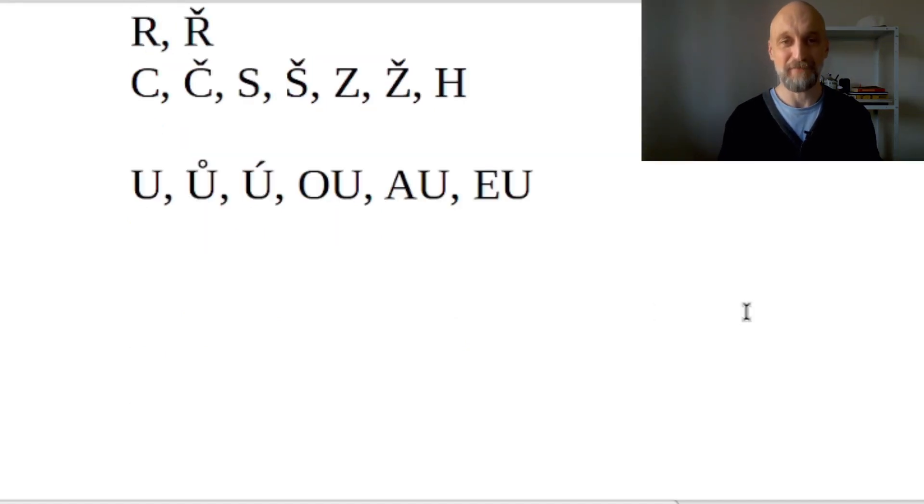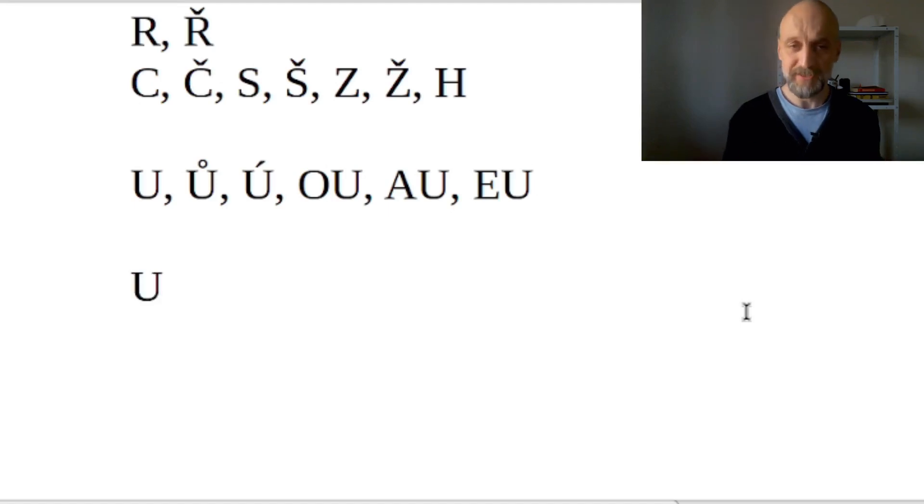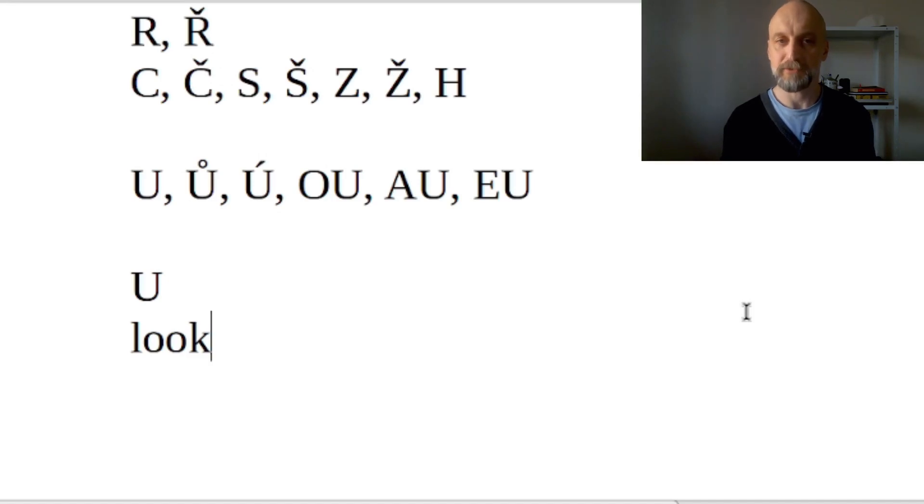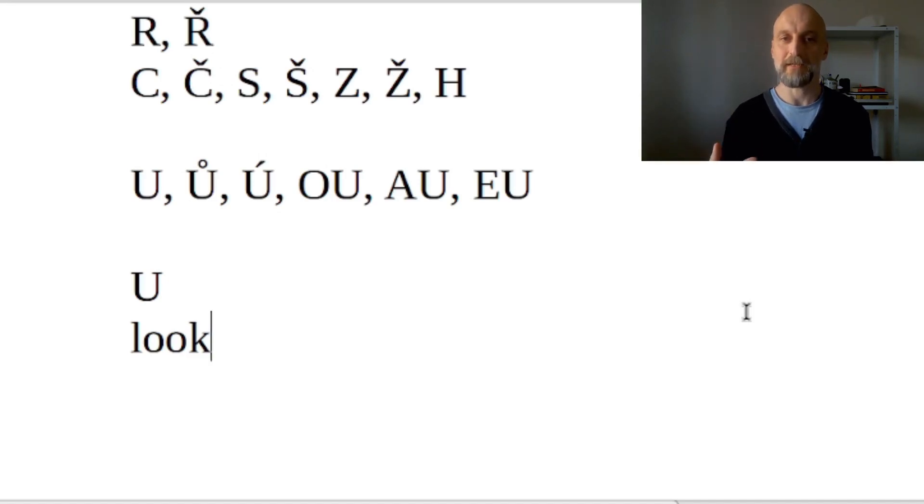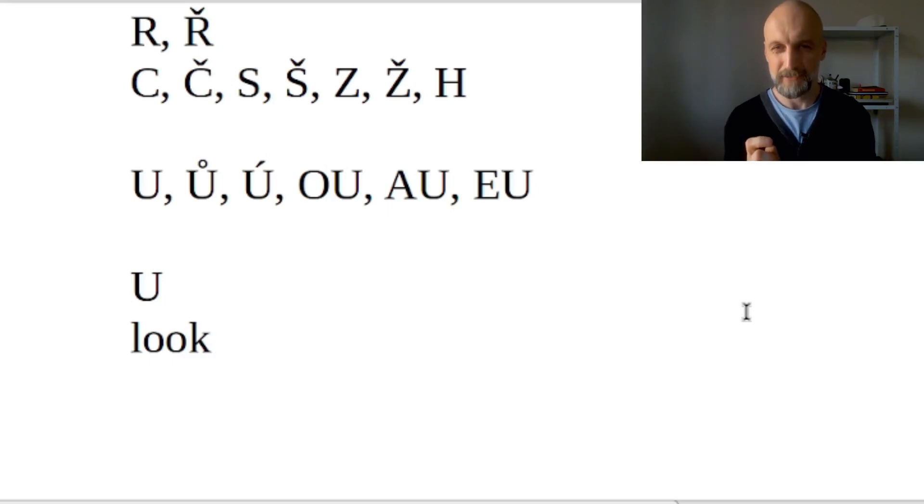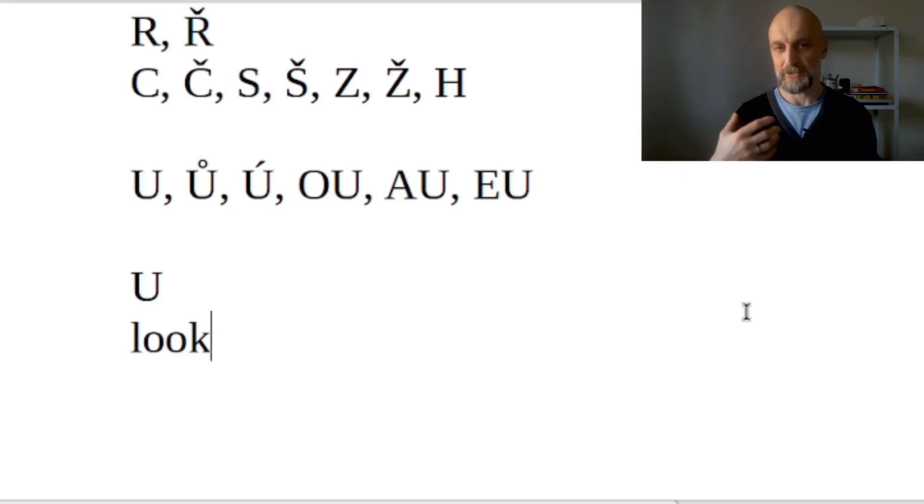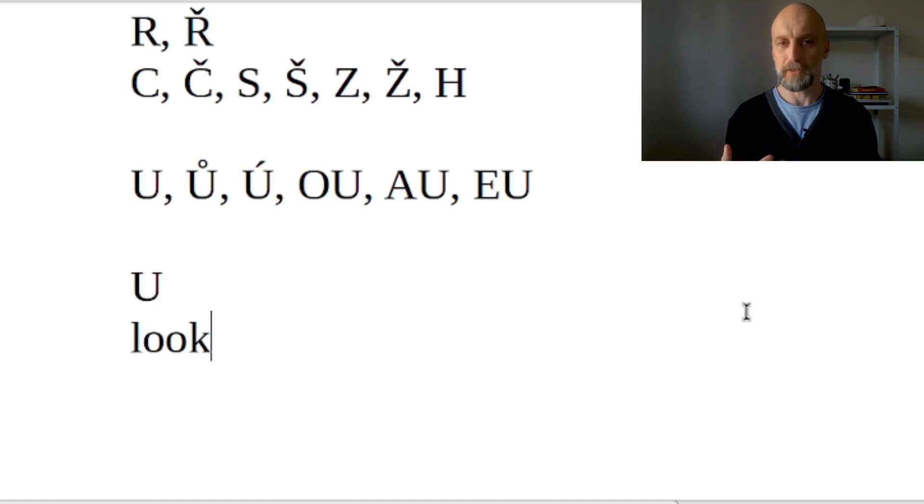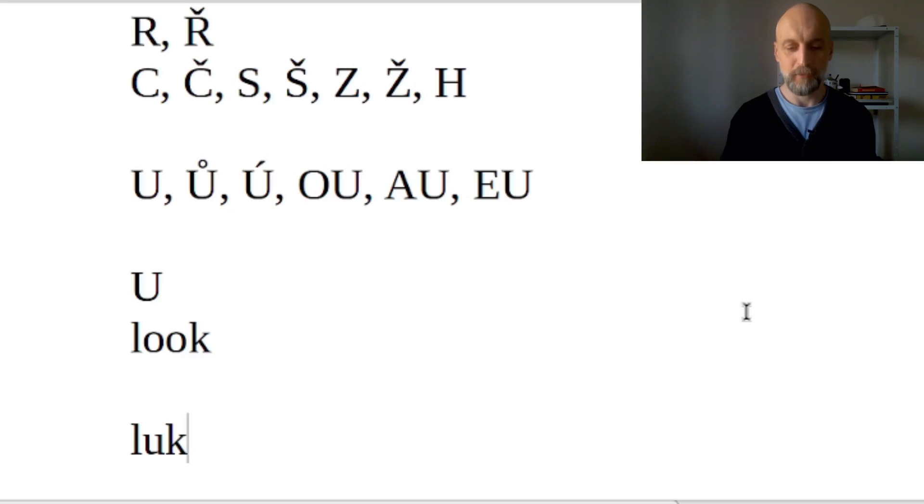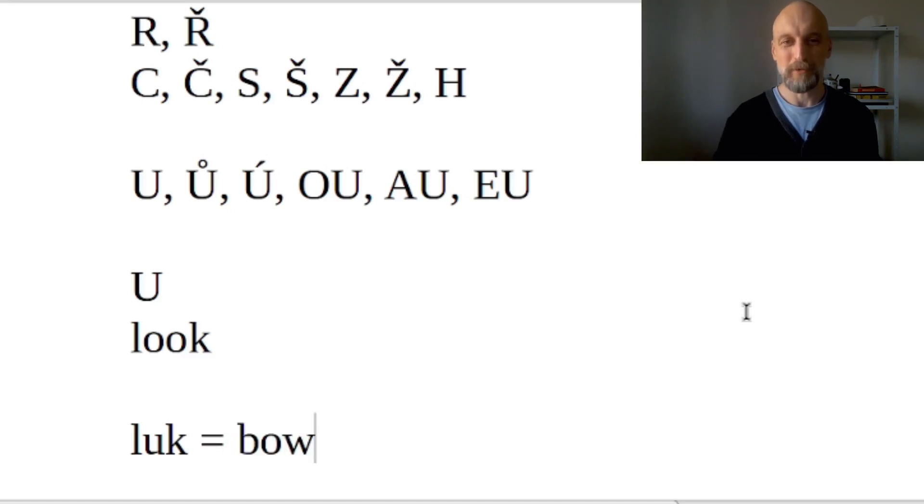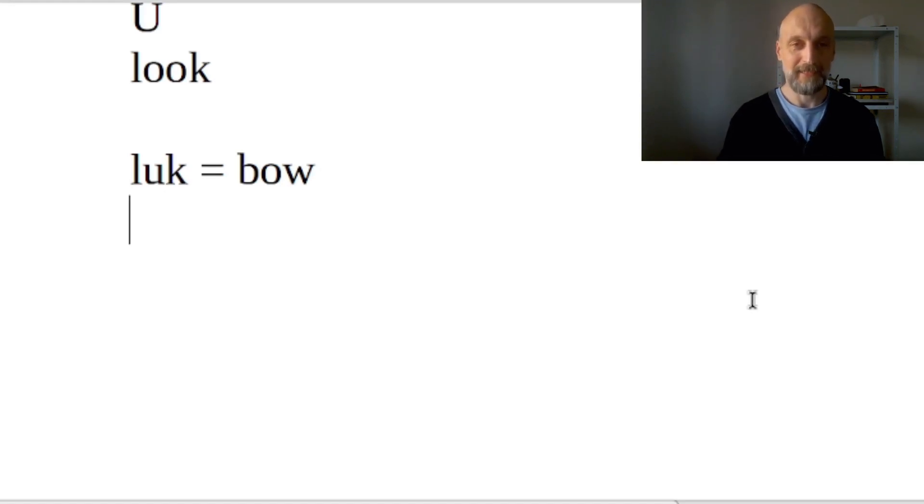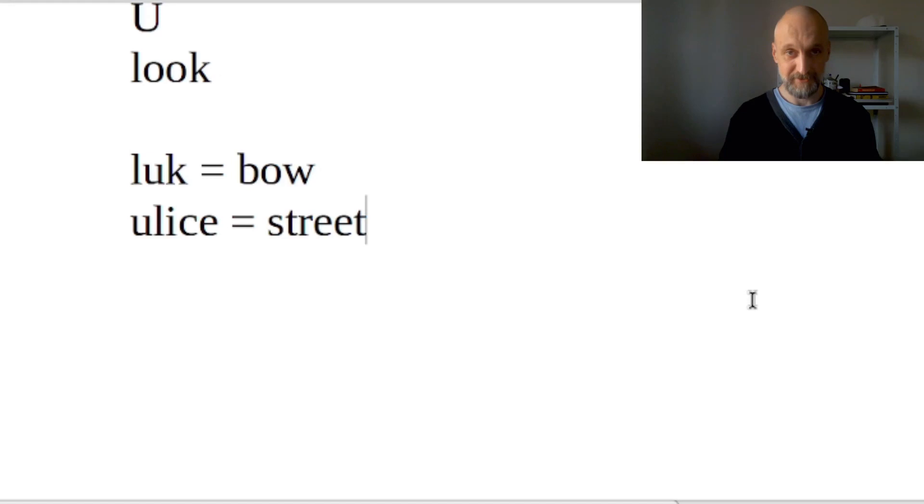Let's start with the basic vowel U. The pronunciation is similar to what you would say in the English word 'look', although it's more similar to the British pronunciation. In American English you might hear something like 'luk', which is closer to a schwa sound. In Czech, make your lips nicely round: U. 'Luk' is actually a Czech word and it means bow, like a bow and arrow. Another nice word with U sound in it is, for example, 'ulice' - that's a street.